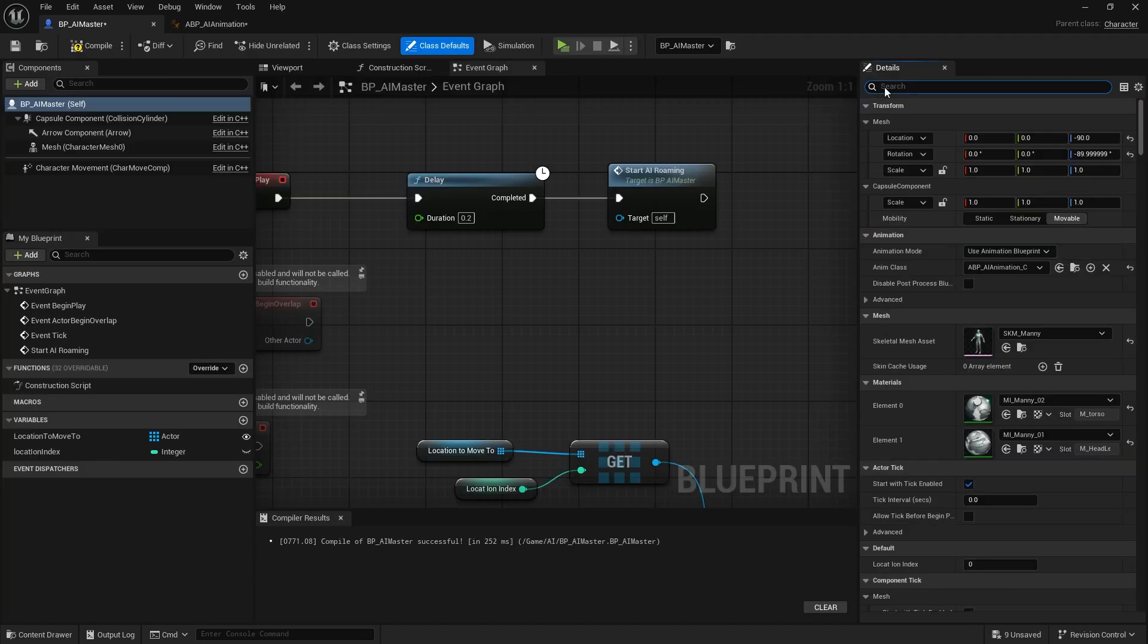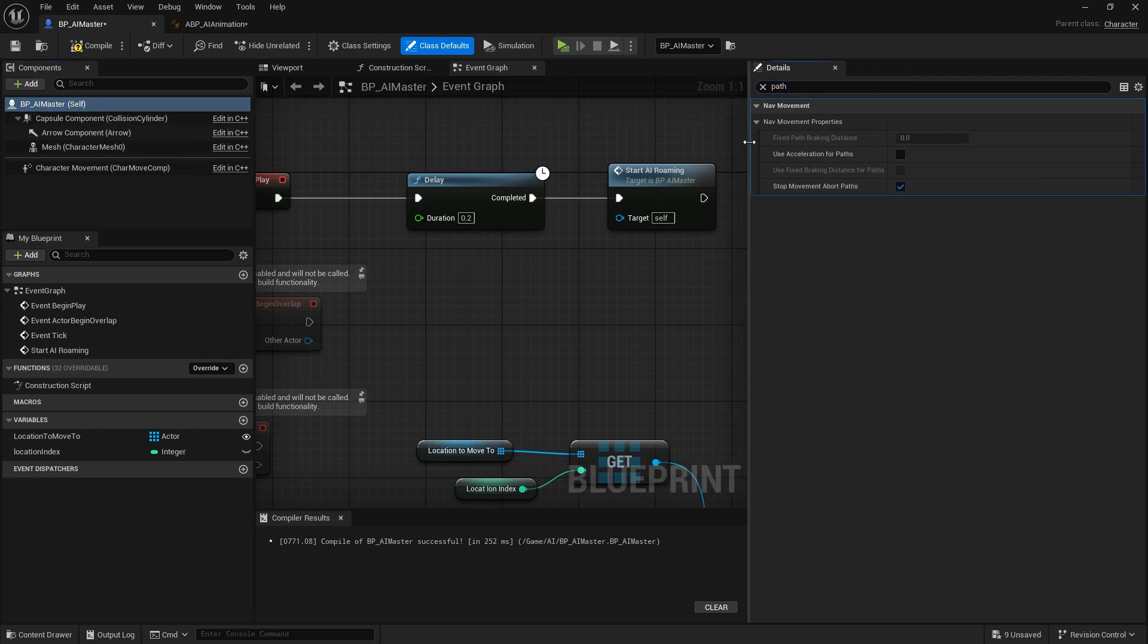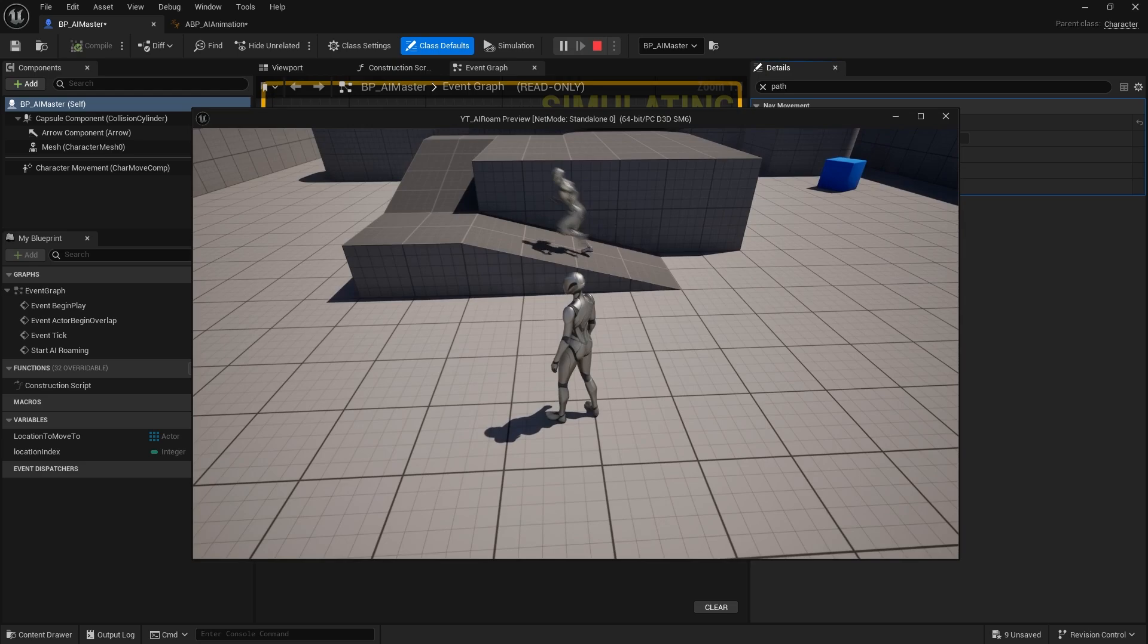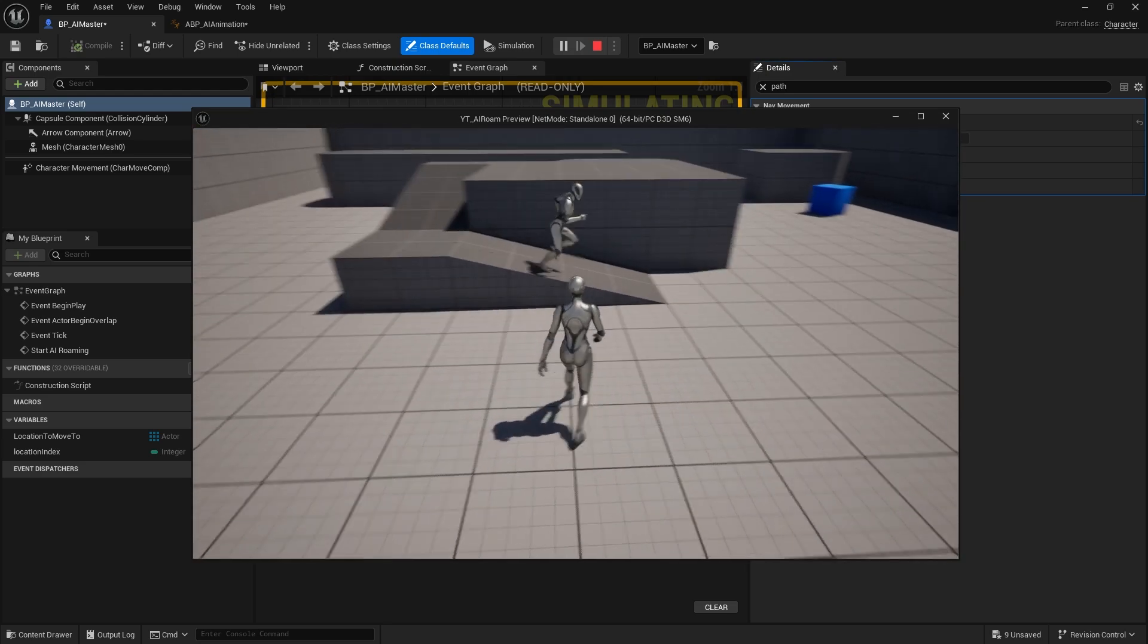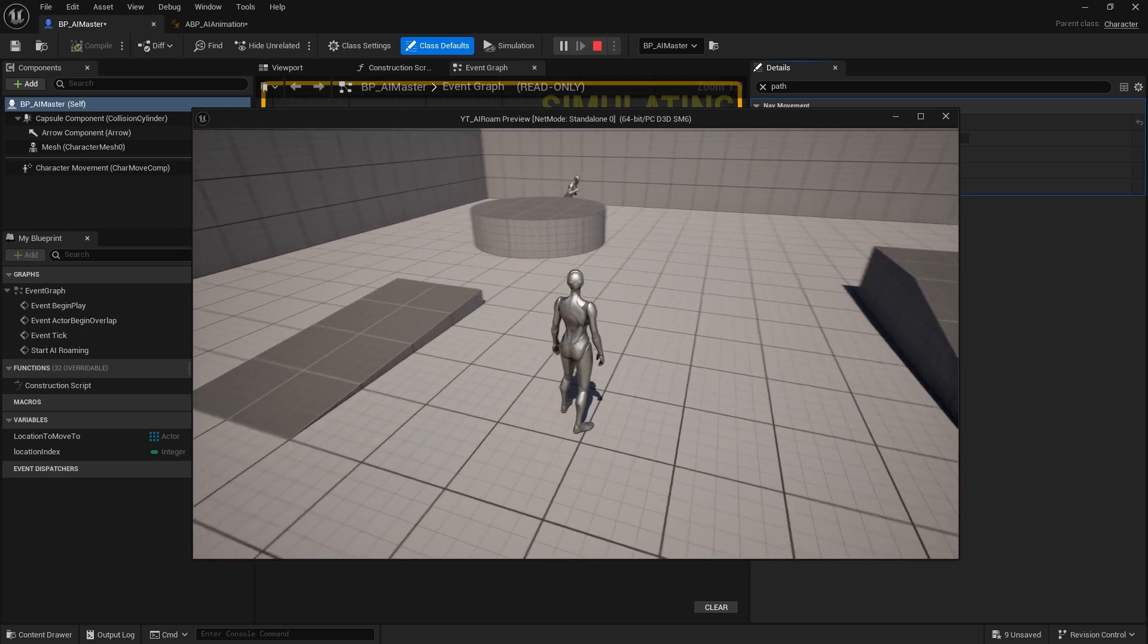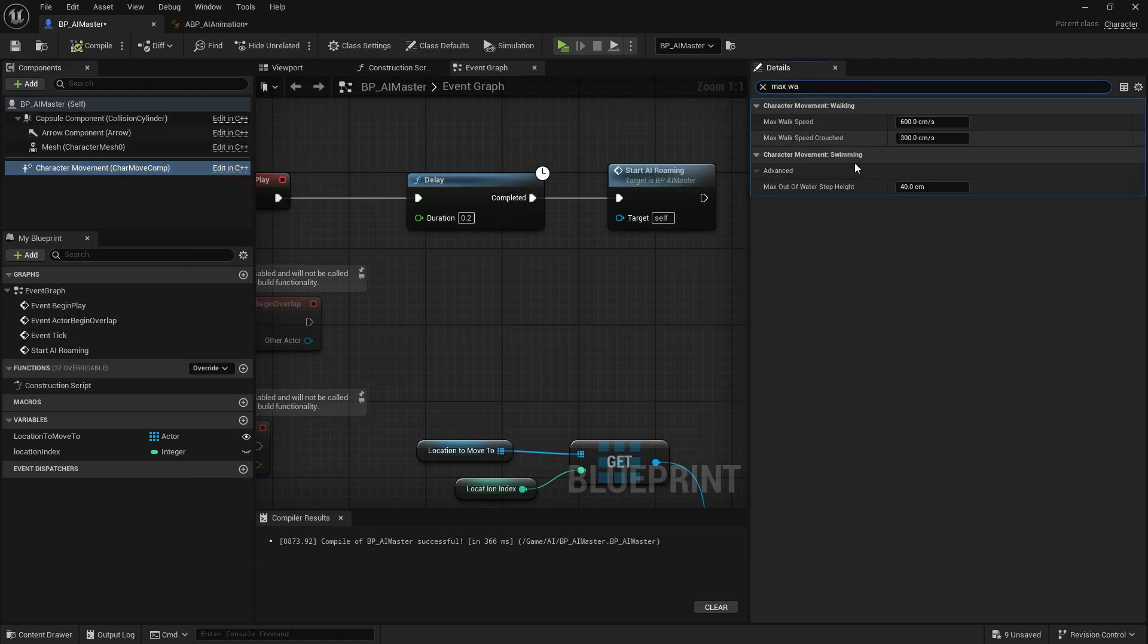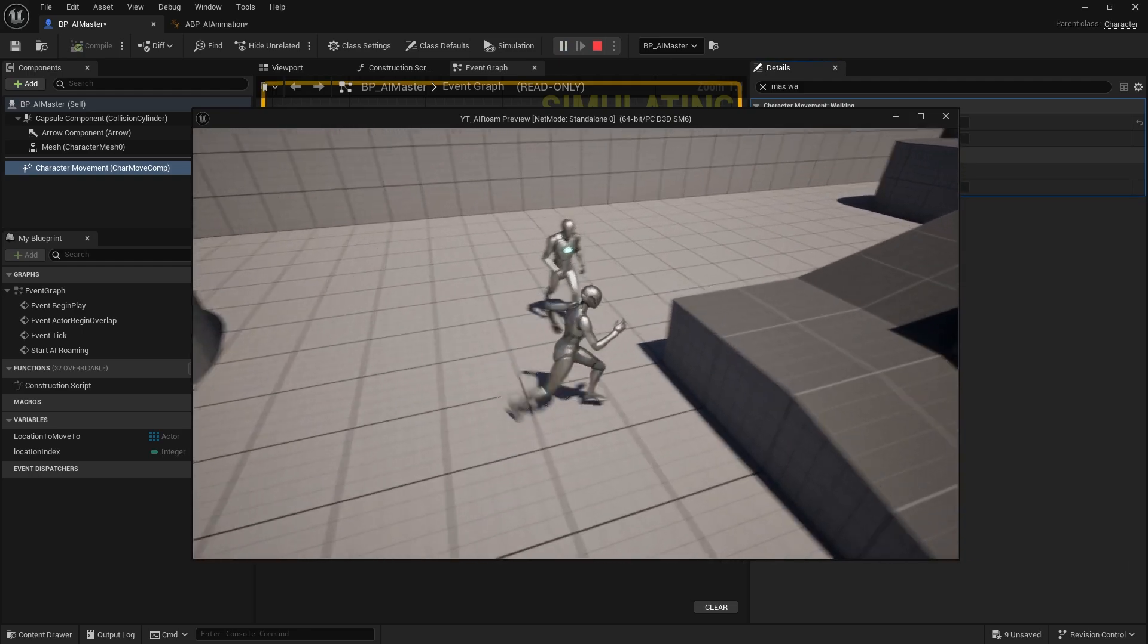It's very easy but the animation is still not working right now. To make the animation work, search for paths, click on this and search for path, and choose use acceleration for paths. Now you'll see the AI is moving with the animation. You can also control the speed of the movement by going to the character movement, search for max walk speed, and you can tone this a bit down with 300 so he will move slower.